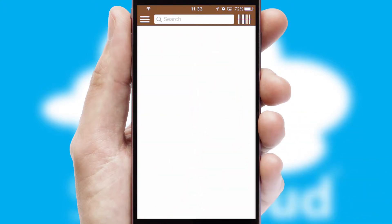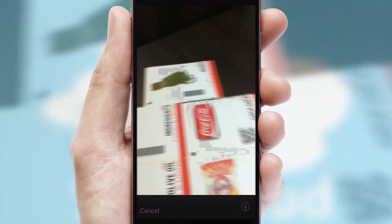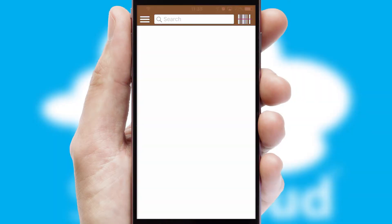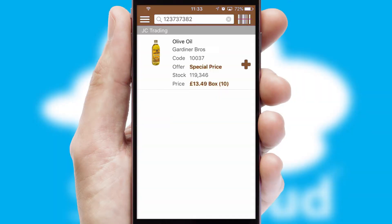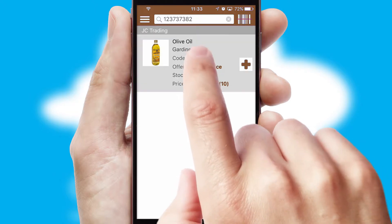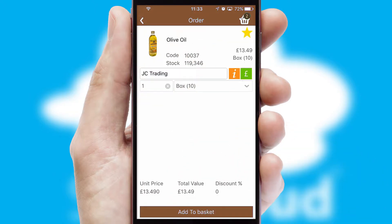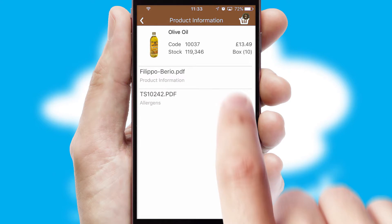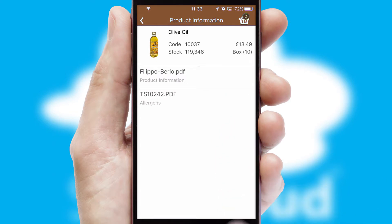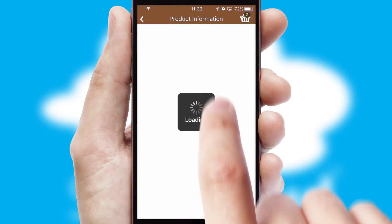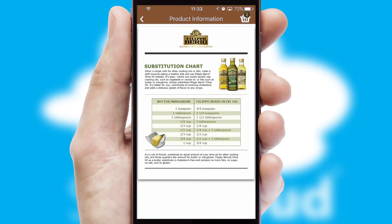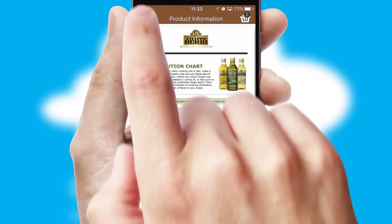Products can also be easily located and ordered by scanning any type of barcode or QR code. If you require further product information, then by clicking the information button, you'll be able to access detailed PDFs on the products.